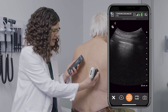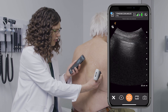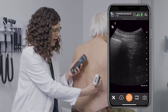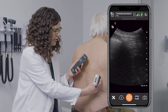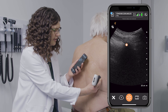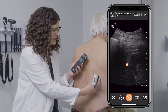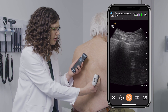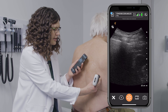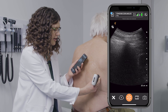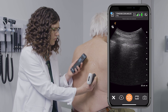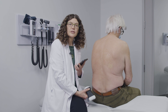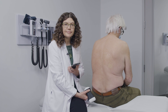I continue my scan all the way to the bottom, where I start to see where the lung meets the liver. This is called the physiological liver-lung point, and you can see it on my screen here. This concludes the lung exam.